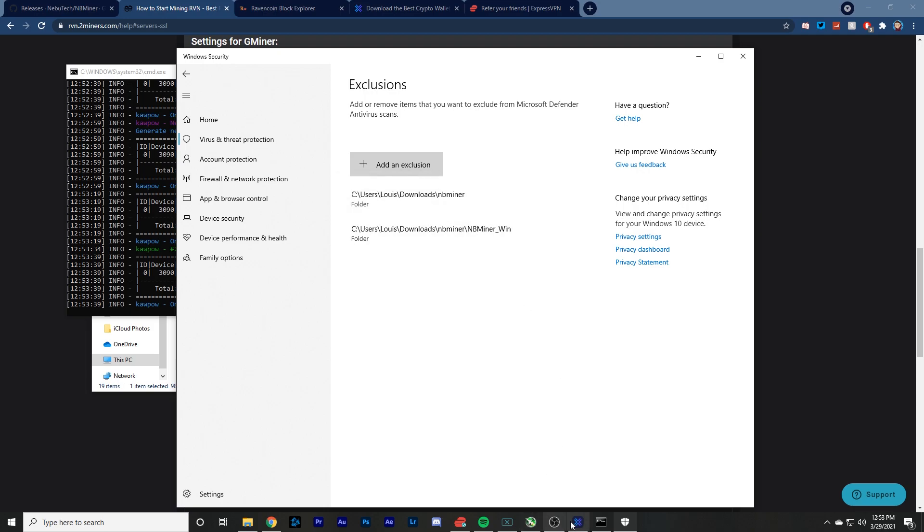So anyways, this is the amount of Ravencoin that I've made on my single setup here in one week. So 268 Ravencoin, $53. I think it's pretty dope.